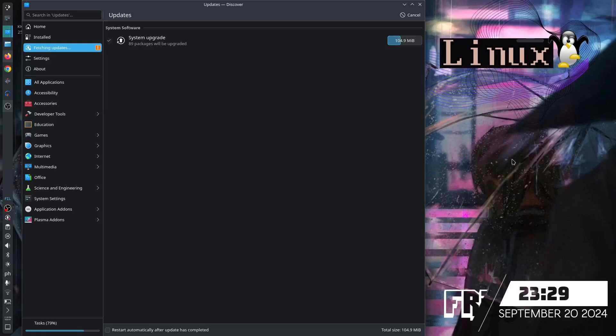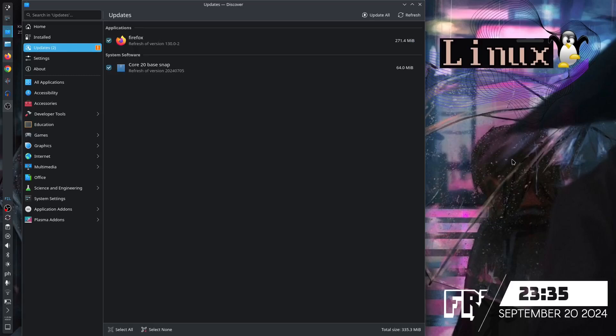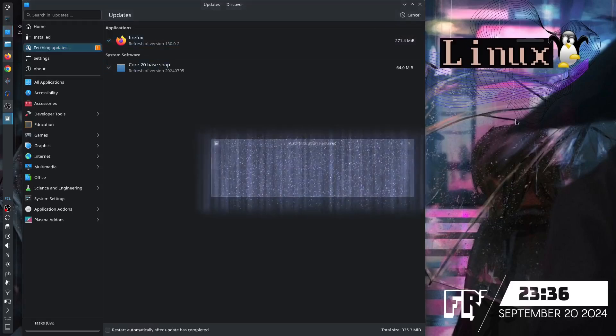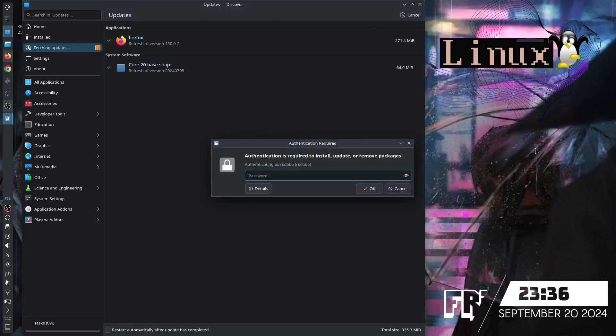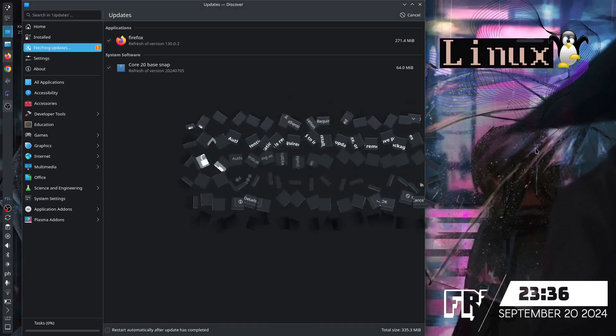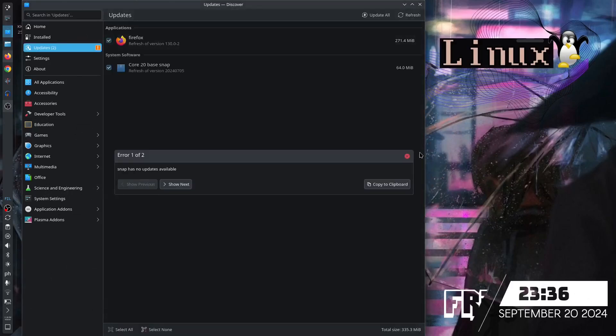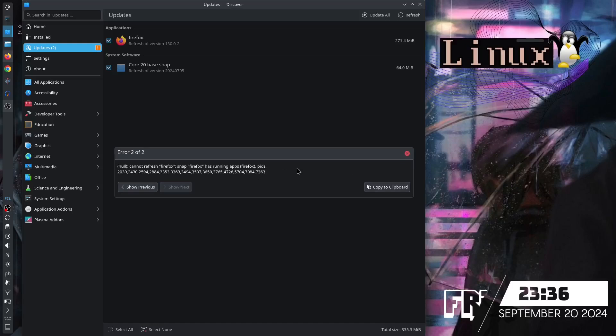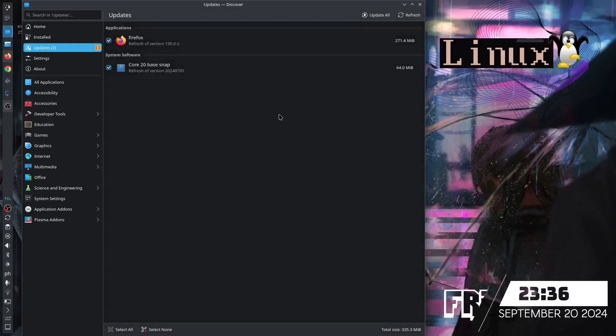Let's see what's going on with the update. I know there's a ton of updates here in the KDE plasma desktop environment with KDE neon. We have the next update: the core 20 base snap. Let's try to update this again. Don't forget your super secret password. There's no available update. What's going on?